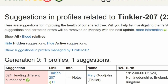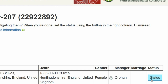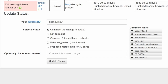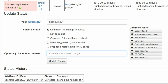Return to Mary's Suggestion Report. On the far right, click the Status button. On the Suggestion Status page, make sure your WikiTree ID is showing. Next, select a status — in this case, Corrected. Leave a comment from the comment hints or make one of your own. Click the Update Status button. The Status History box shows that your changes have been recorded. And you're done.